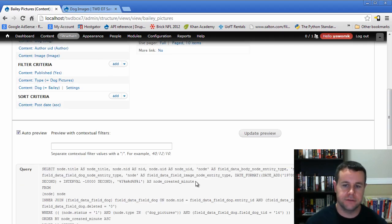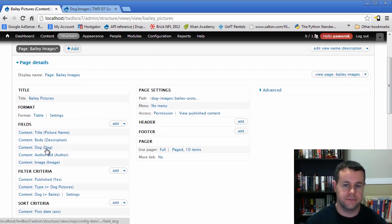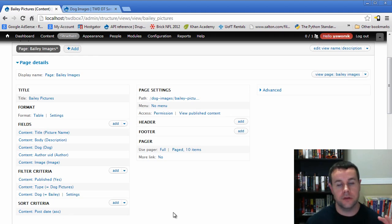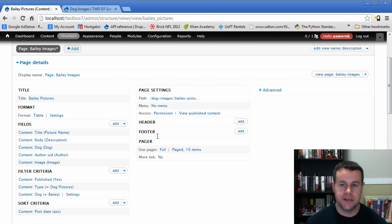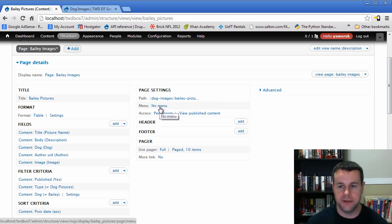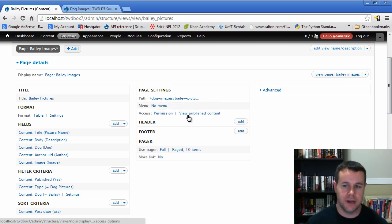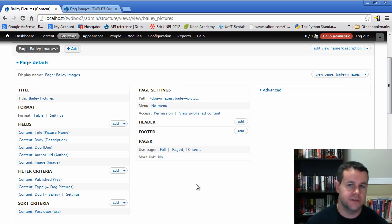That's really the extent of this video tutorial. I wanted to introduce you to the title, the format, the fields, the filter, and the sort — those are all the basic settings for any view you'll be creating. In the next video tutorial, we'll take a look at the middle settings: specifically changing our path, adding things to a menu, doing access permissions, and also adding headers, footers, and manipulating the pager.